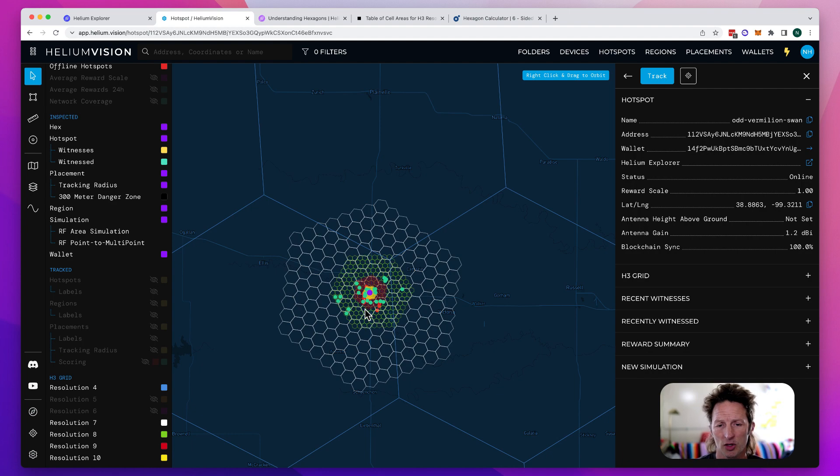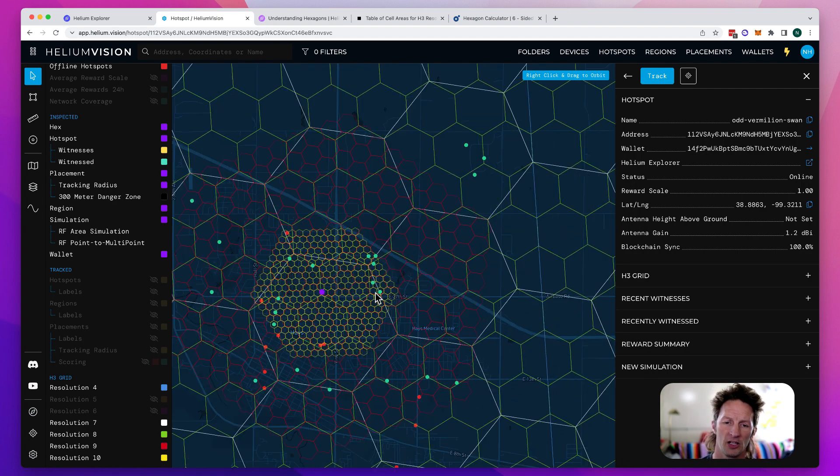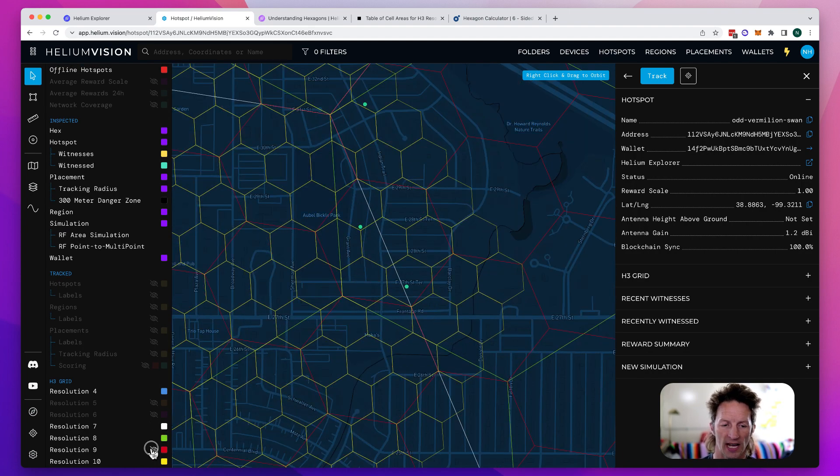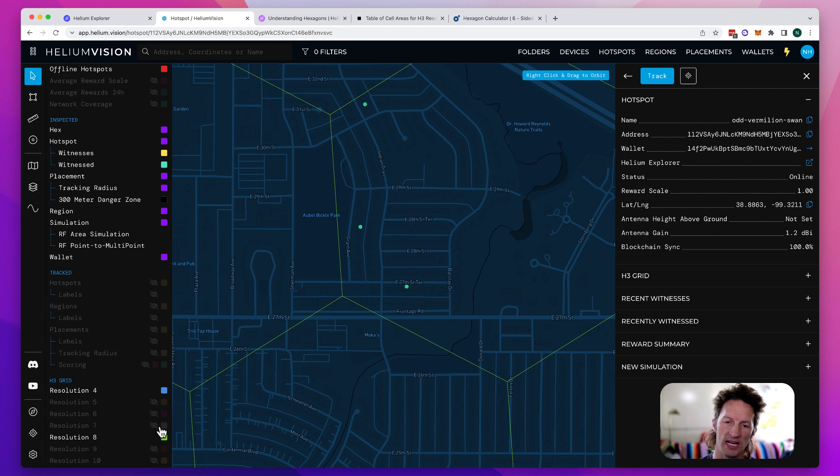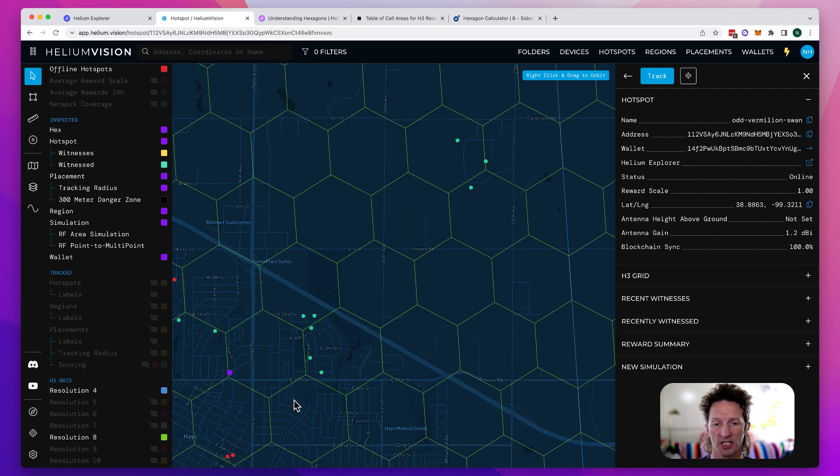So sometimes you'll see that you're getting scaled and you just look at the res eight and you're wondering what's happening. And the problem is not the res eight, it's the fact that you're in an overly scaled res four.